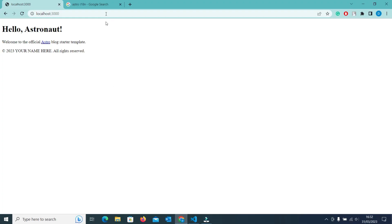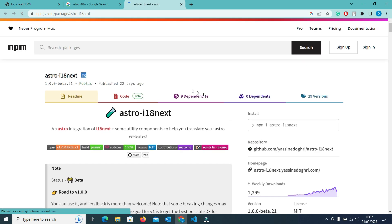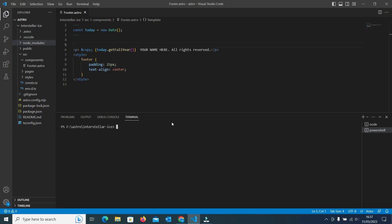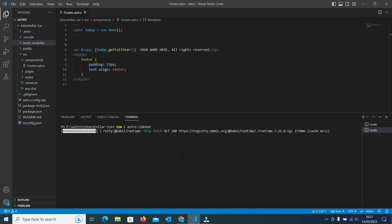Now go to your Chrome browser and search for astro-i18next. Go to the npmjs page. Here you will see the command: npm install astro-i18next. Copy it and run the command in your project. It is now installed.